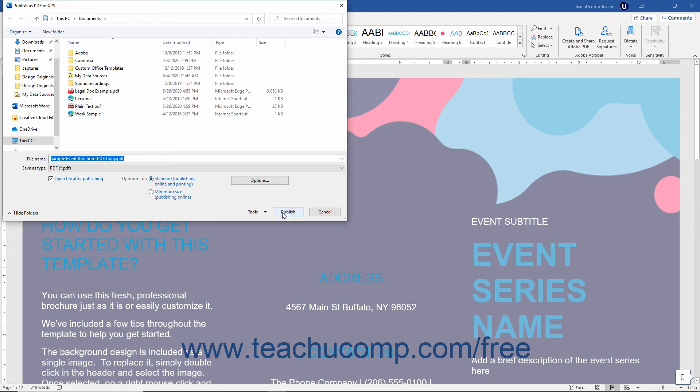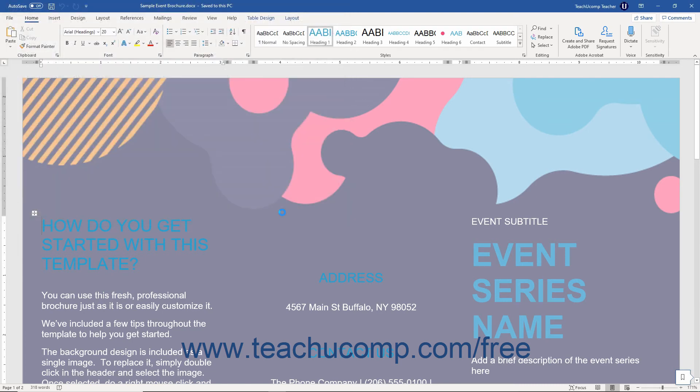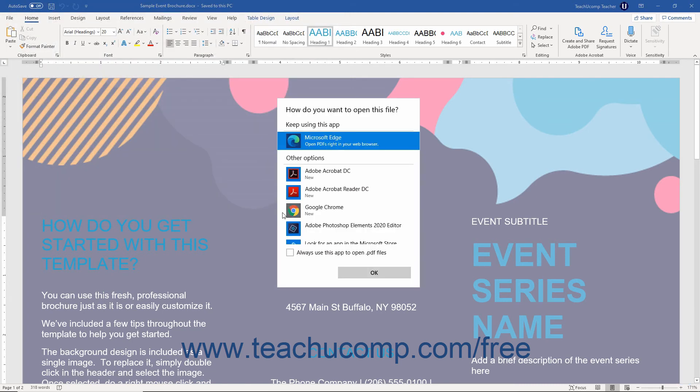Then click the Publish button to save the document as either a PDF or XPS file, depending on which file type you selected.